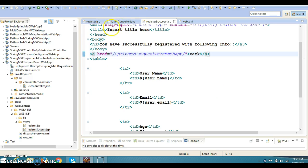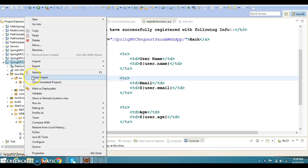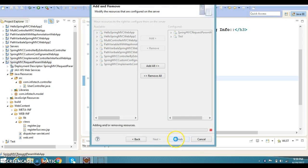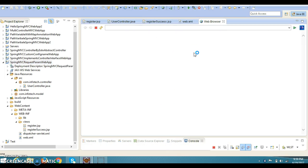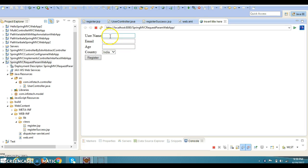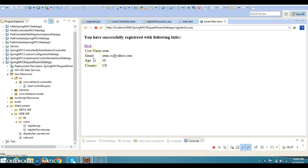My main intention here is to show you how the controller and the rest of the things are working from the Java side. Let's run this project now. Here we got the view — register.jsp. Let's type the name as 'shown', and the email address as 'zon.c@yahoo.com', age as 30, country selecting US. If you click the Register button, the user is navigated to register-success.jsp, saying that you have successfully registered with the following info.